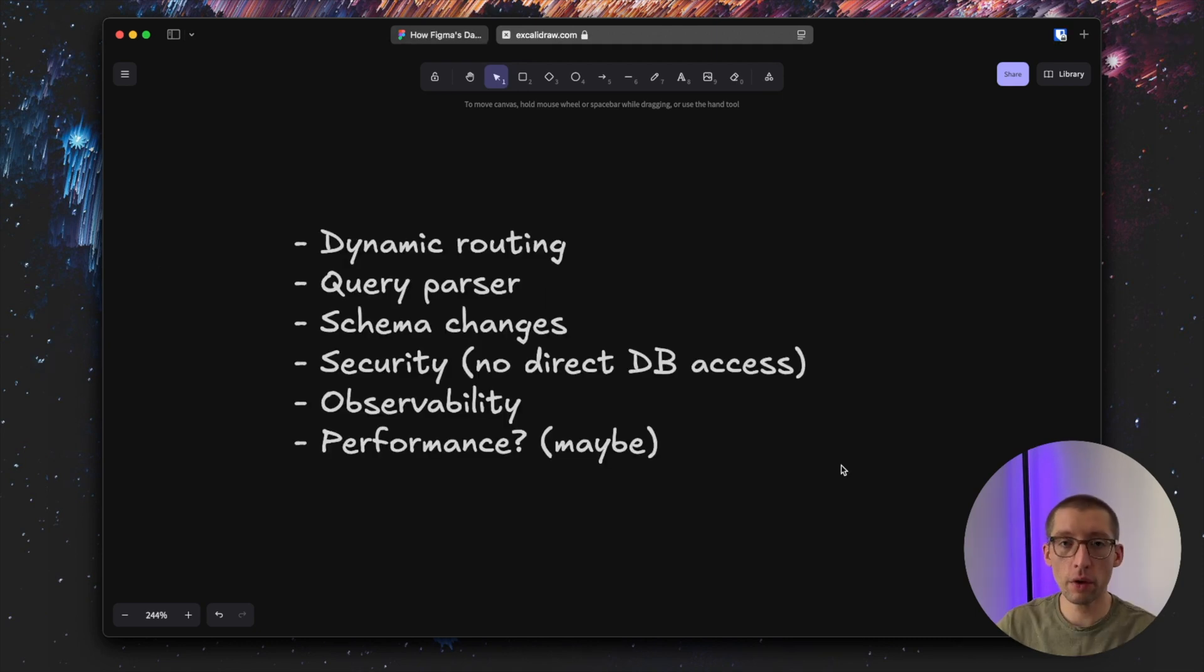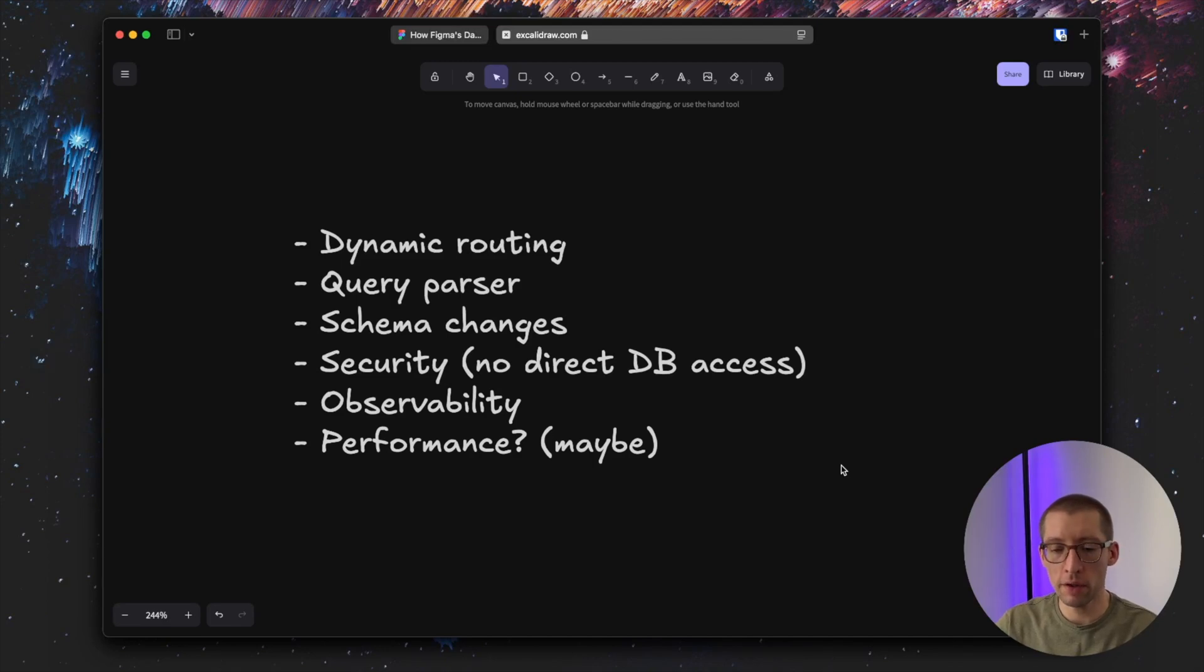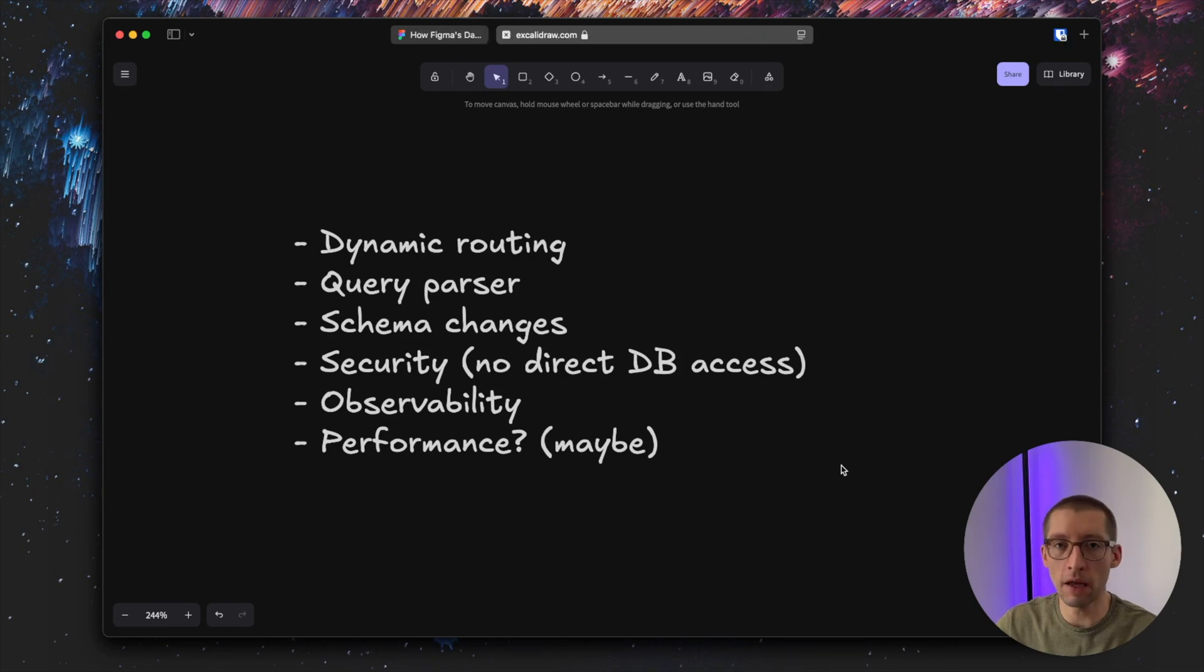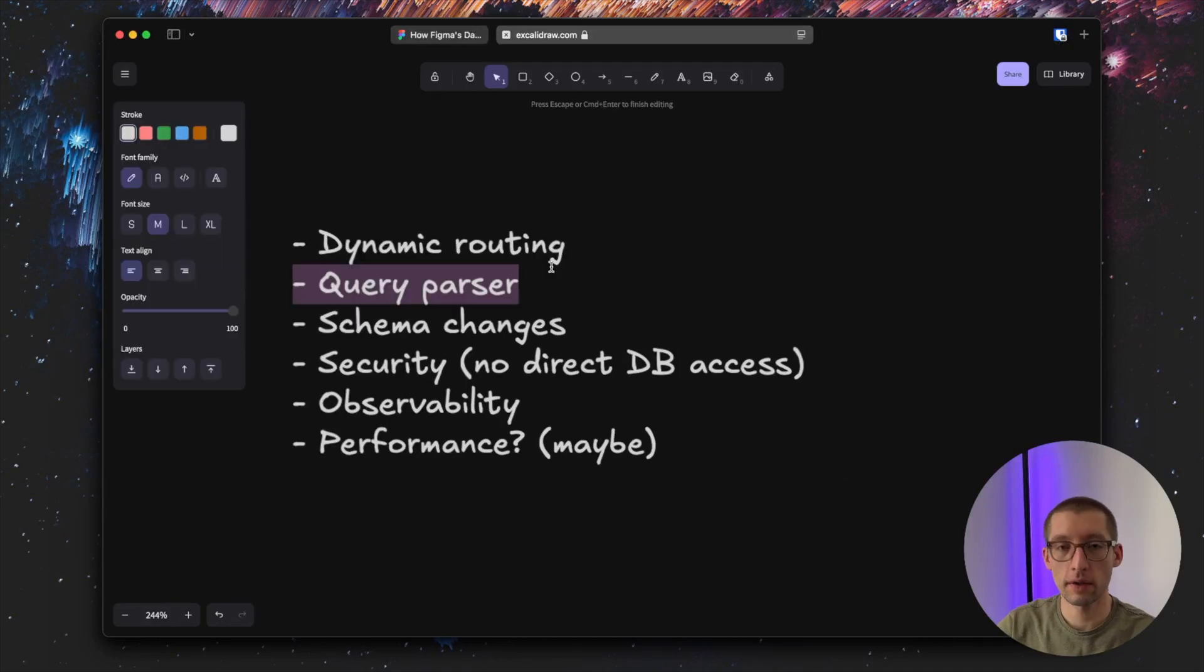We already mentioned the dynamic routing. That's exactly what Figma is doing. Imagine we have the table called users. Maybe the first million users by the ID go to database number one and the rest will go to database number two. Obviously it's a simple example, but something like that.